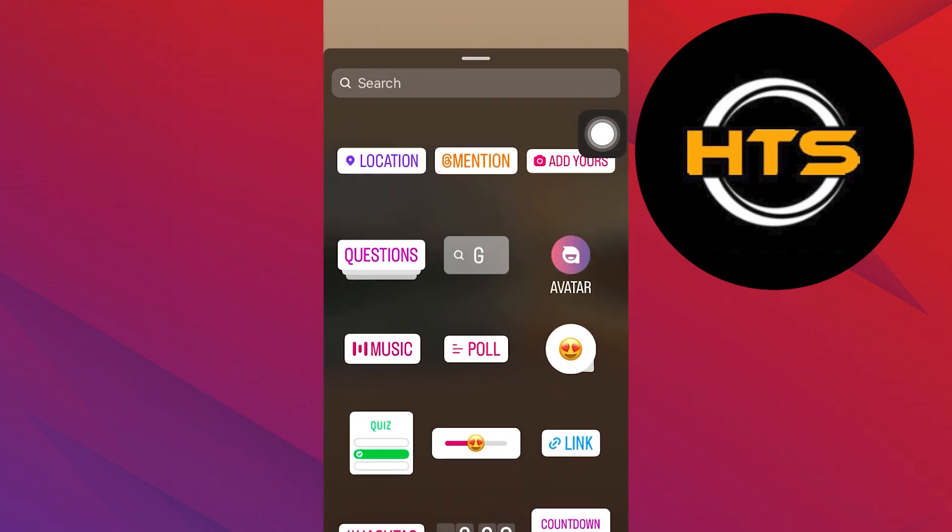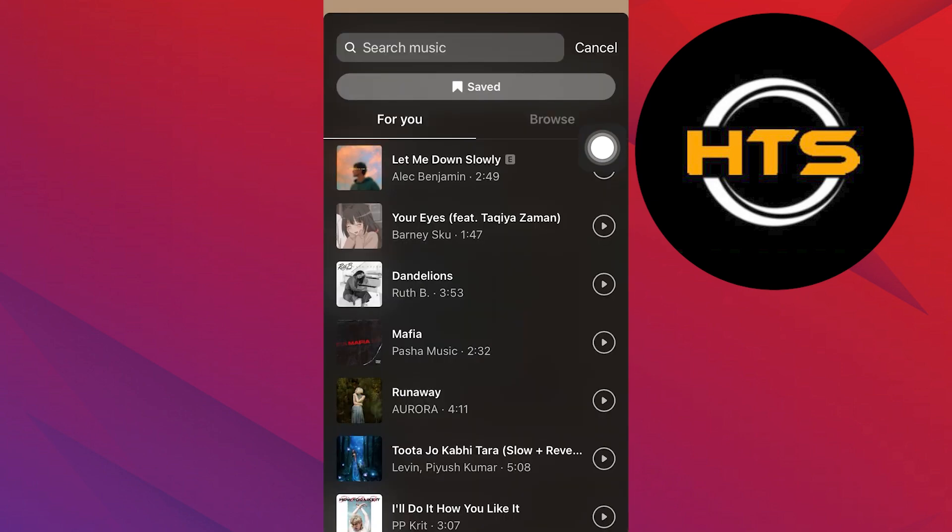Here, select the option of music. Now select a song which you want to add.